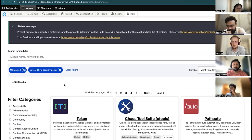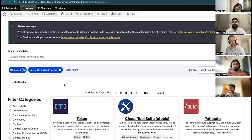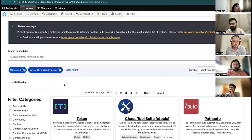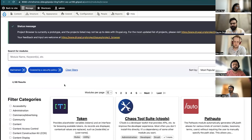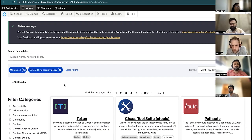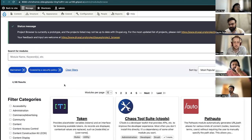That's where the Automatic Updates module comes into the picture. Updating to the latest security release will happen via Automatic Updates. These two modules — Project Browser and Automatic Updates — will cover a set of features and work together, with Automatic Updates handling the upgrade functionality.